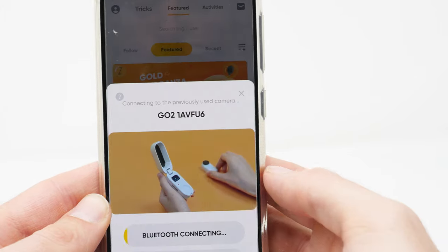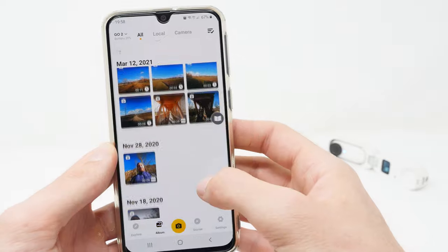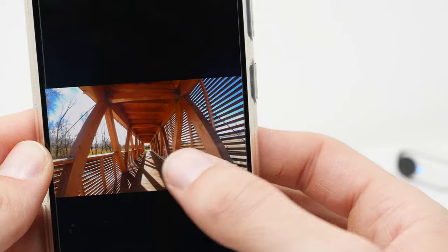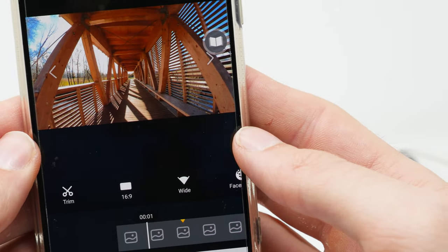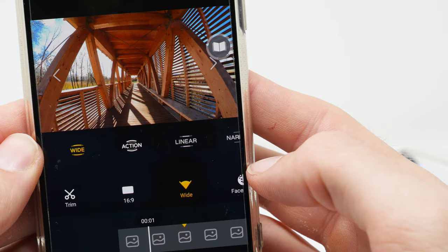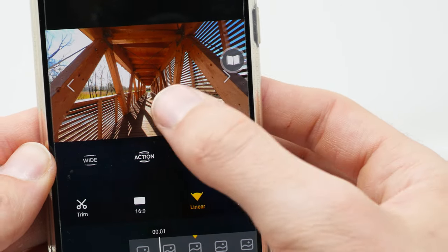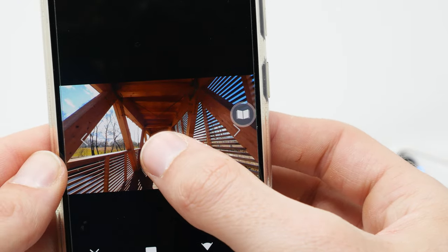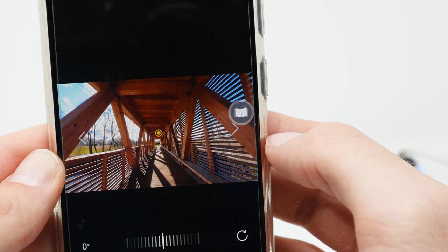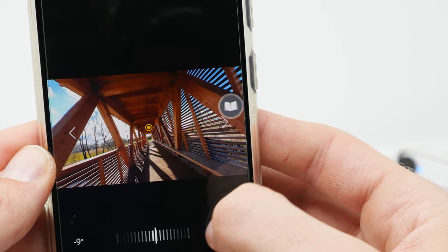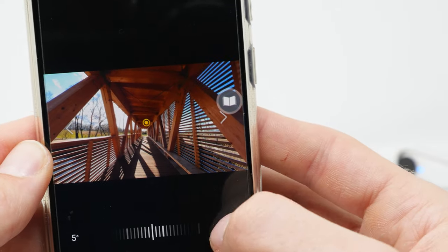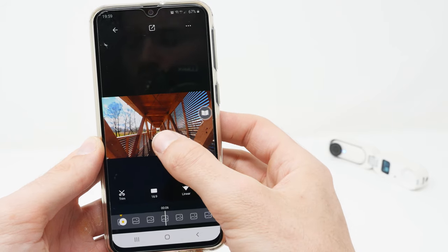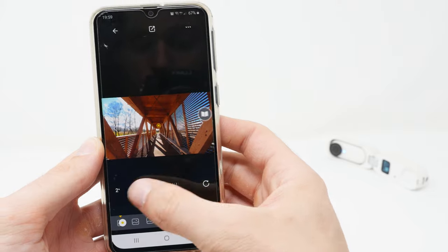Connect your Insta360 Go 2 with the smartphone. Now select your video which you want to edit. I would recommend you to use the linear field of view for a natural looking image. Then look for the point where you want to start the roll effect and long press on the video. A keyframe is set where you can change the angle.